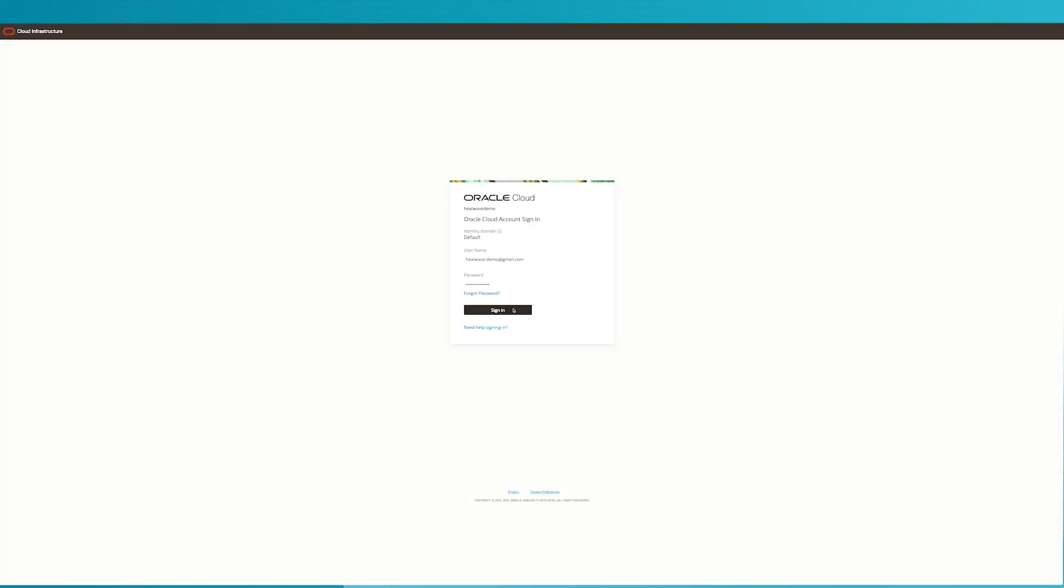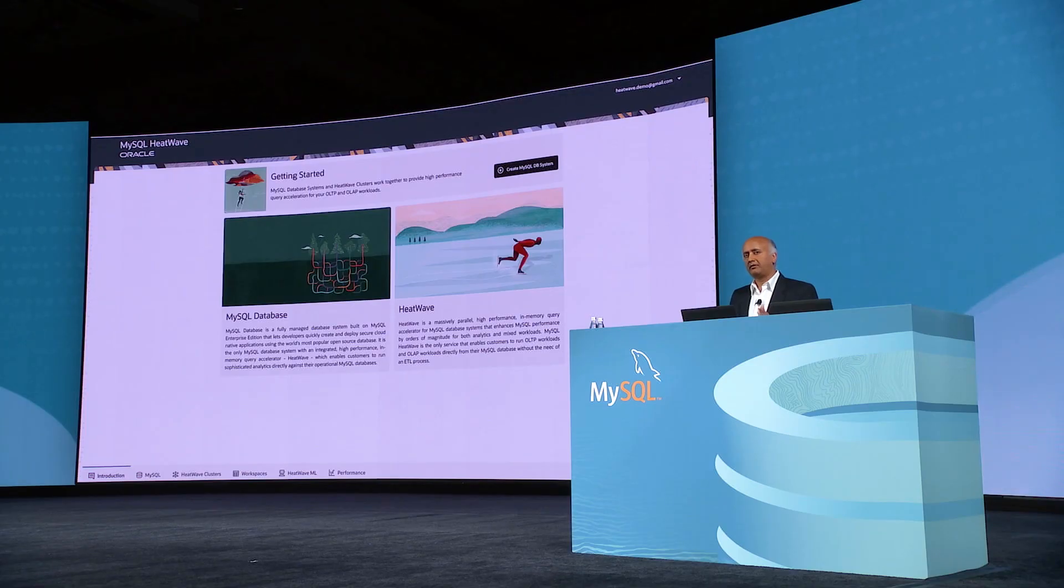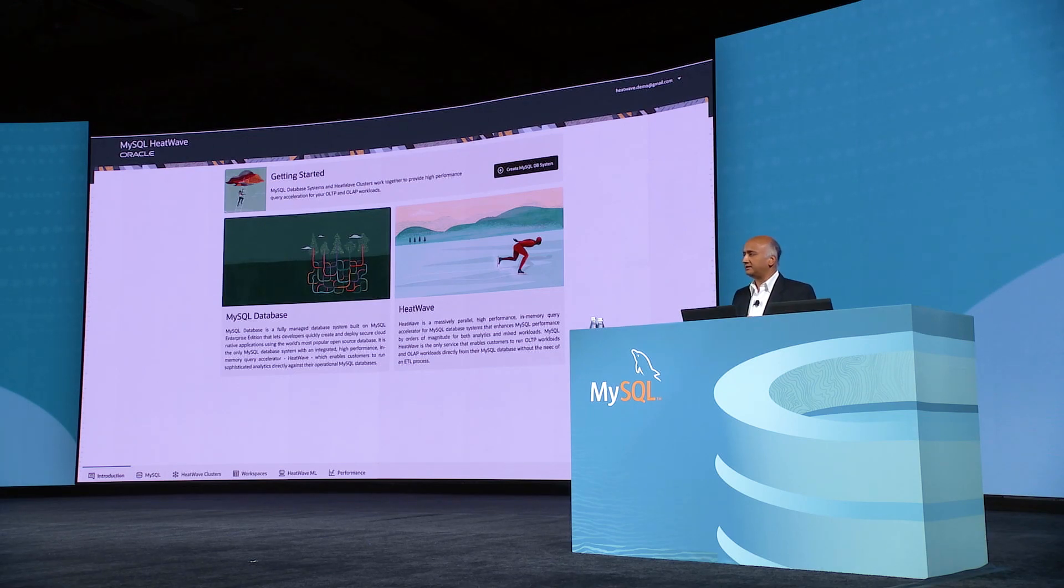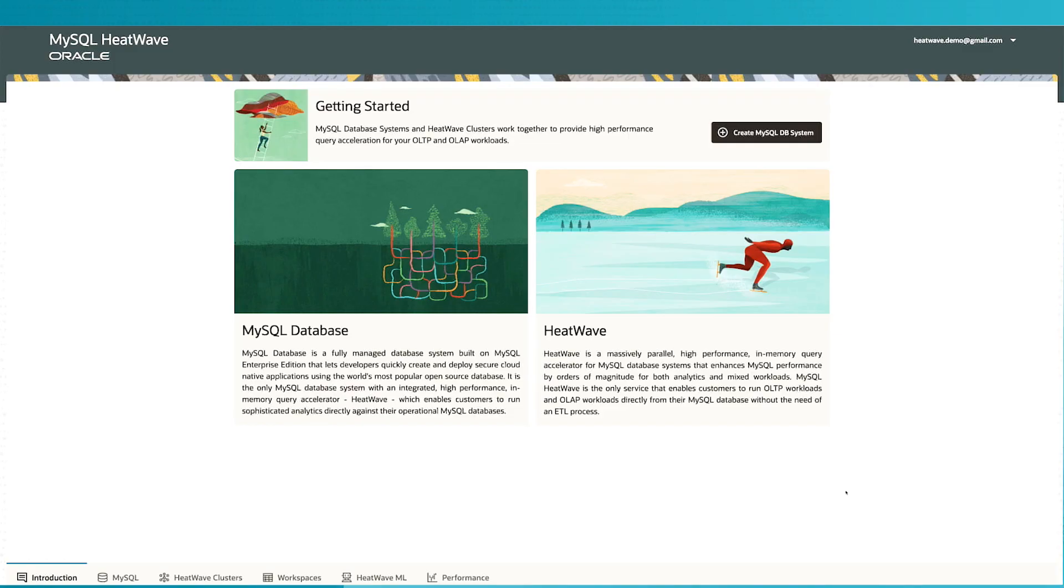I come to this landing page, and from here I can provision the instance, I can run queries, I can monitor the performance of the system, I can run machine learning. All these capabilities are possible directly from the console.